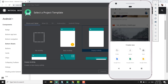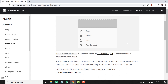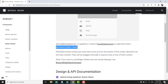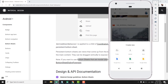We have two types of bottom sheets as you can see in the material design guidelines. The first one is persistent bottom sheet and the next one is modal bottom sheet. In this video, we will learn about persistent bottom sheet, so let's start our Android project and see how we can create a persistent bottom sheet.